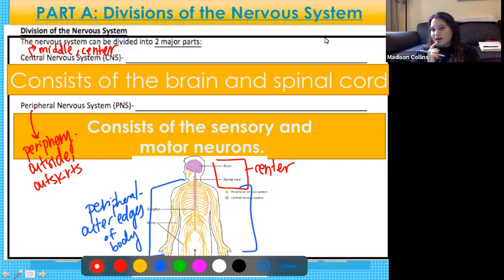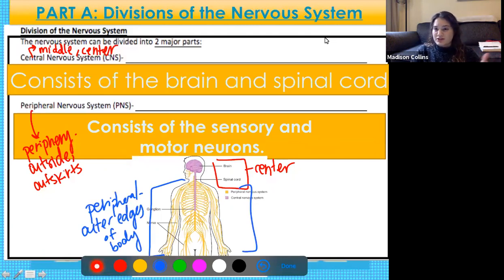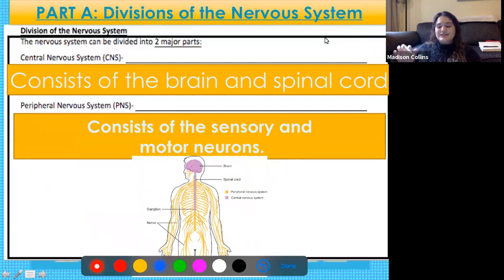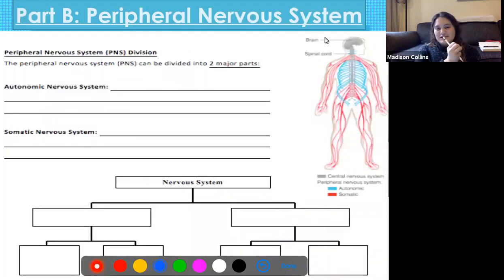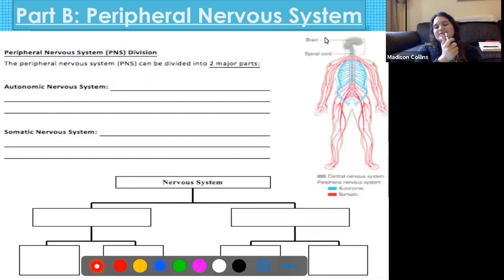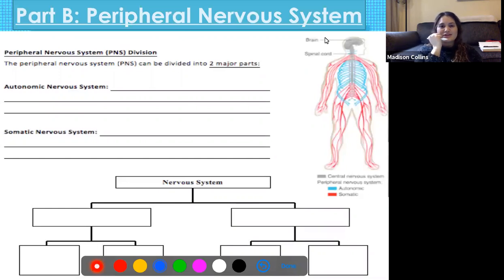Here's where it gets a little complicated. The peripheral nervous system can actually be divided again into two more categories: the autonomic nervous system and the somatic nervous system.